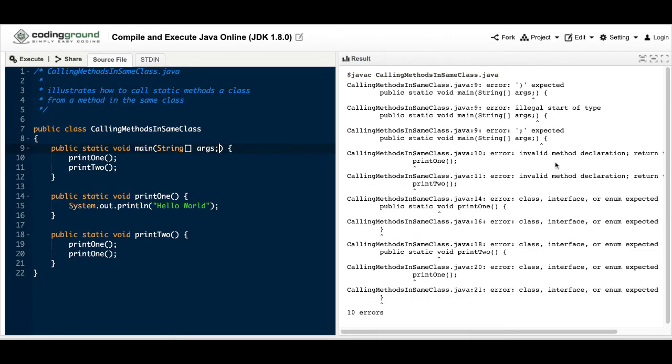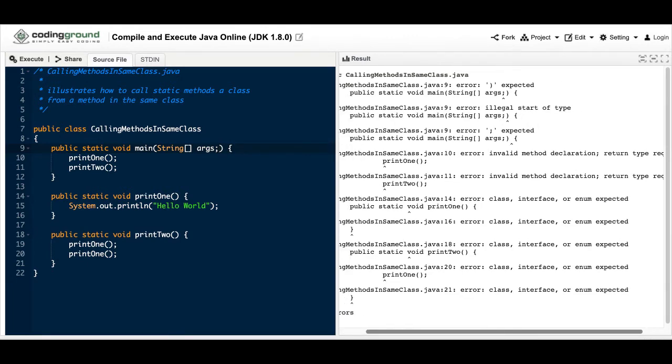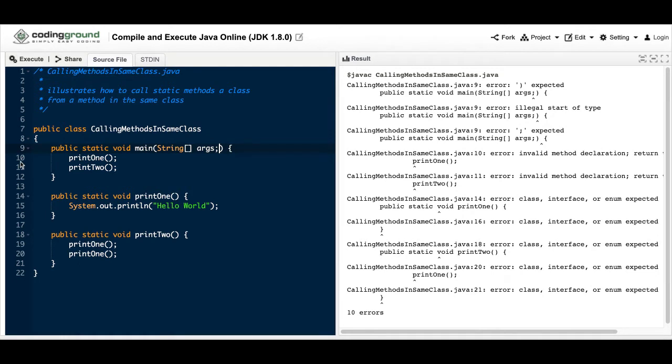It says invalid method declaration return type required, and it's telling you what line it is. So line nine, I believe, or nine or ten. And then also all these things are becoming invalid.